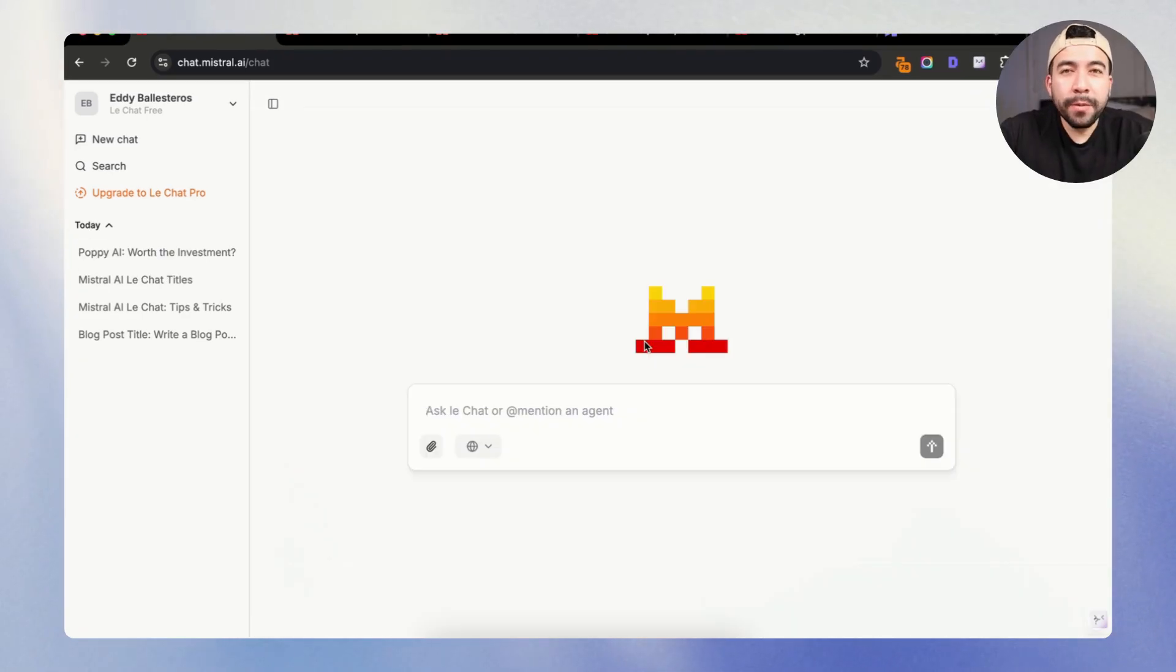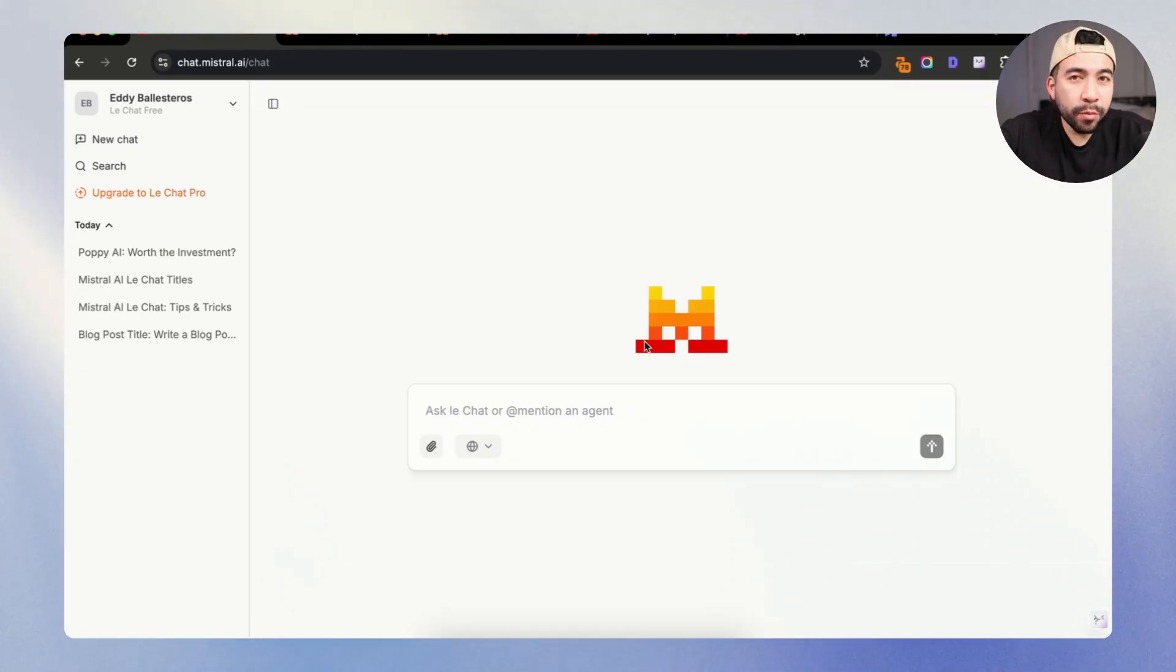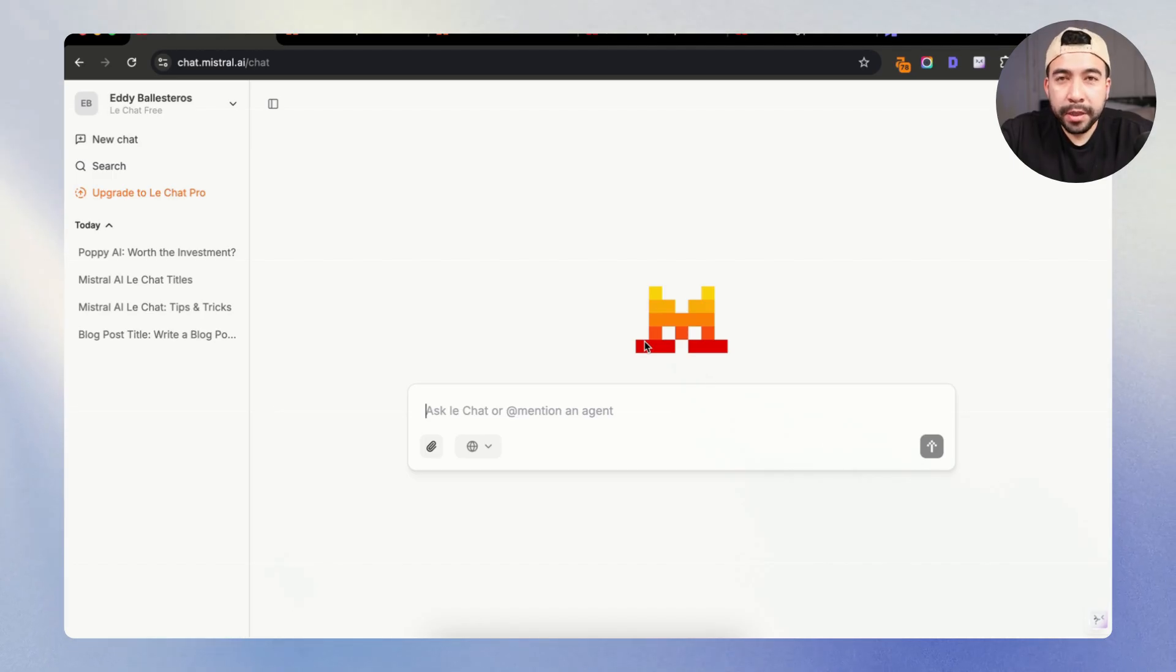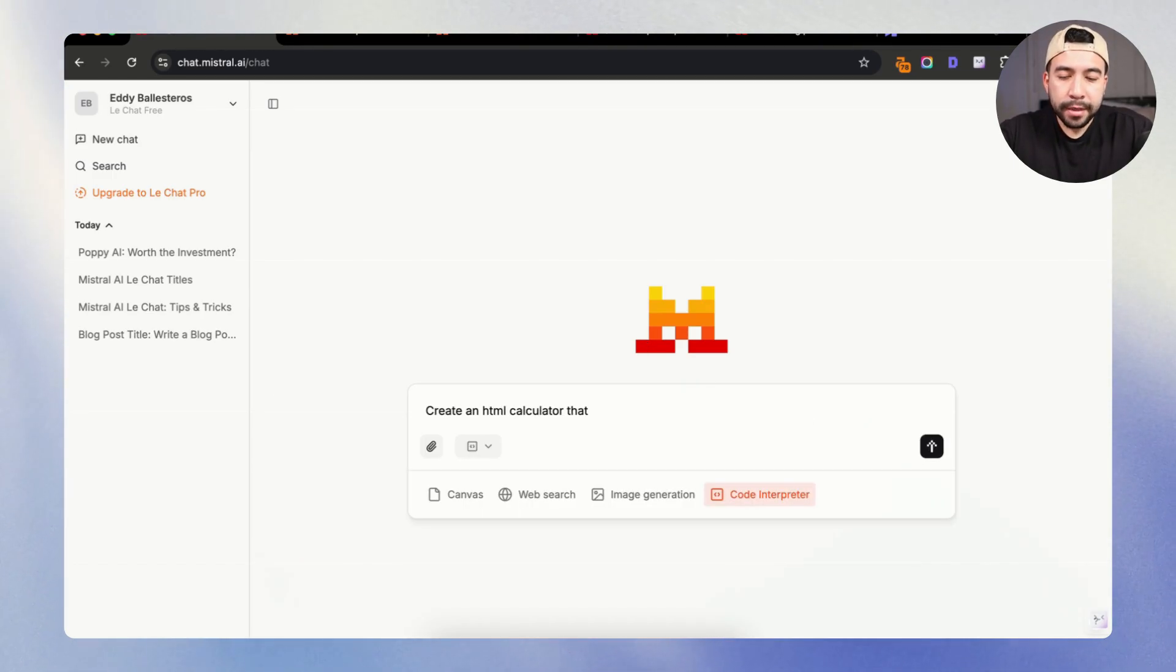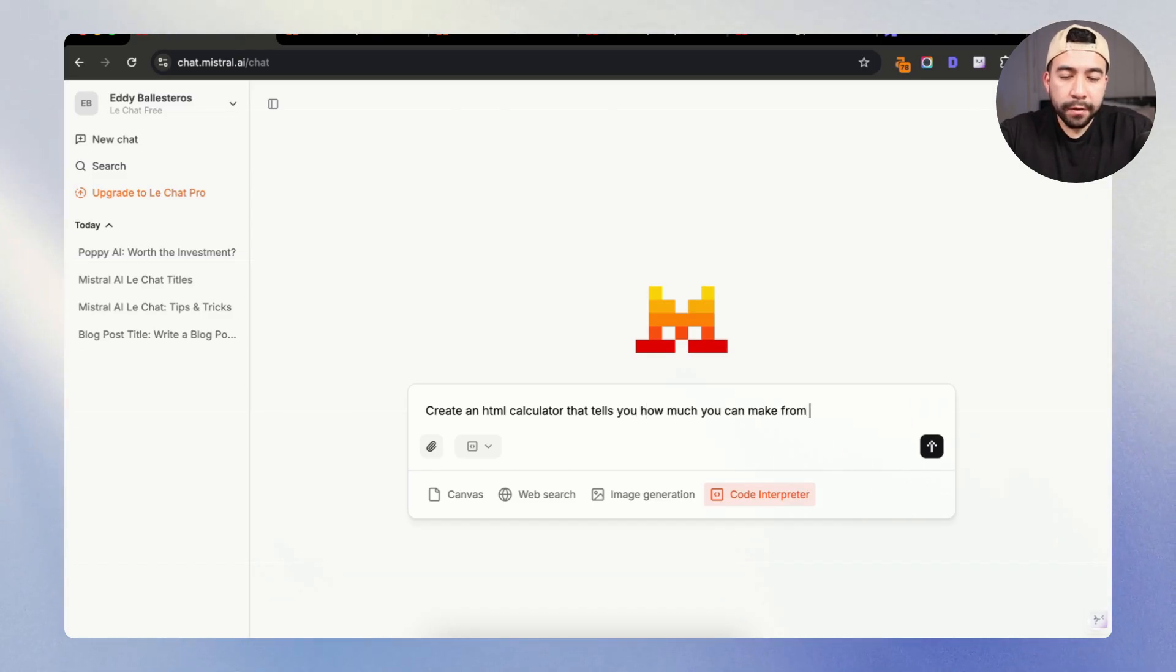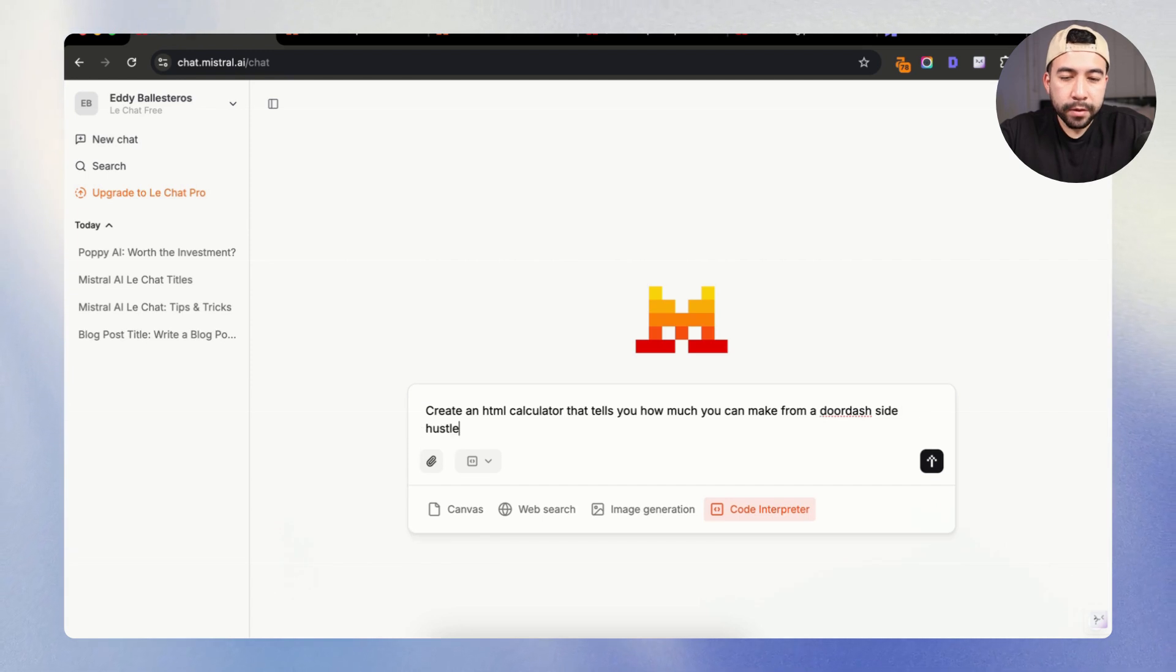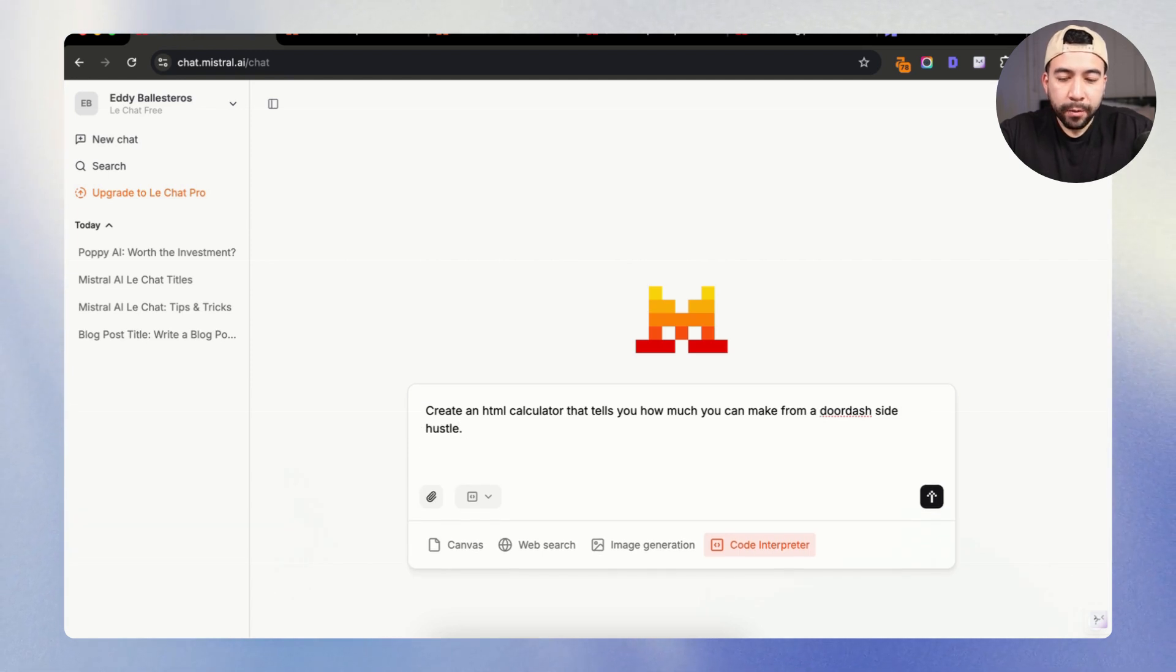Alright, last but not least, I want to create something with code. So we're going to just do a simple calculator with the chat and see how that looks. Create an HTML calculator that tells you how much you can make from a DoorDash side hustle. And I wanted to calculate a few things. Number one, the hours worked, the average pay,